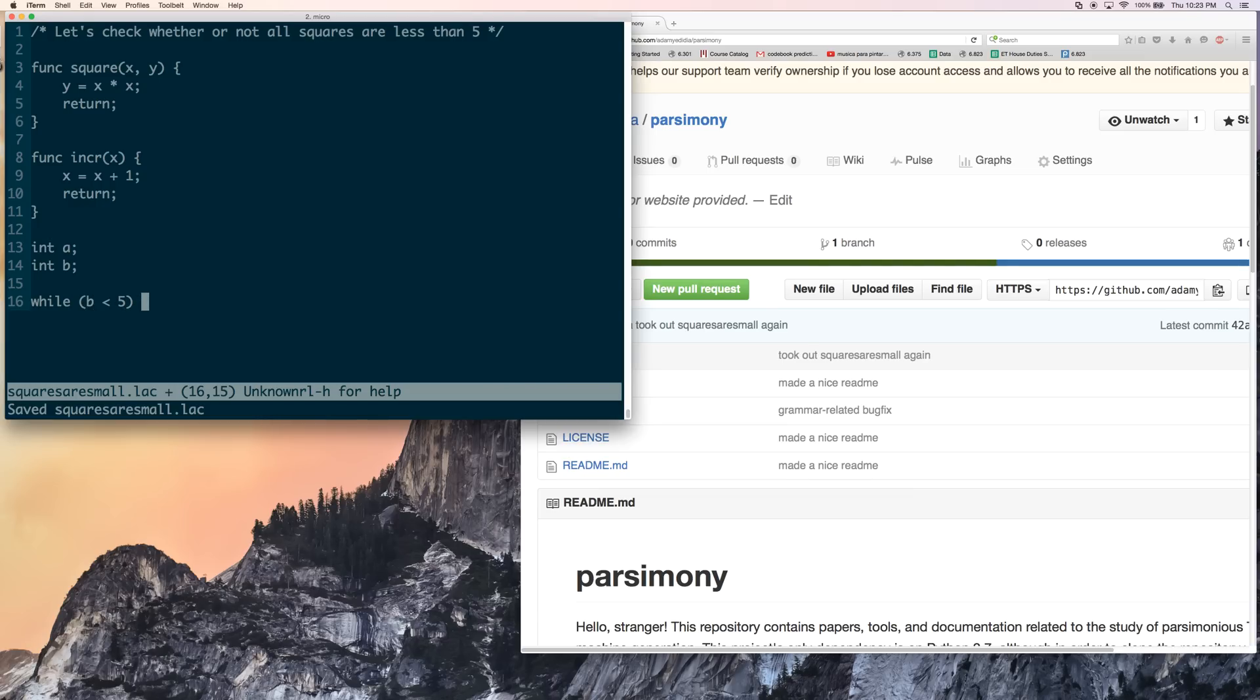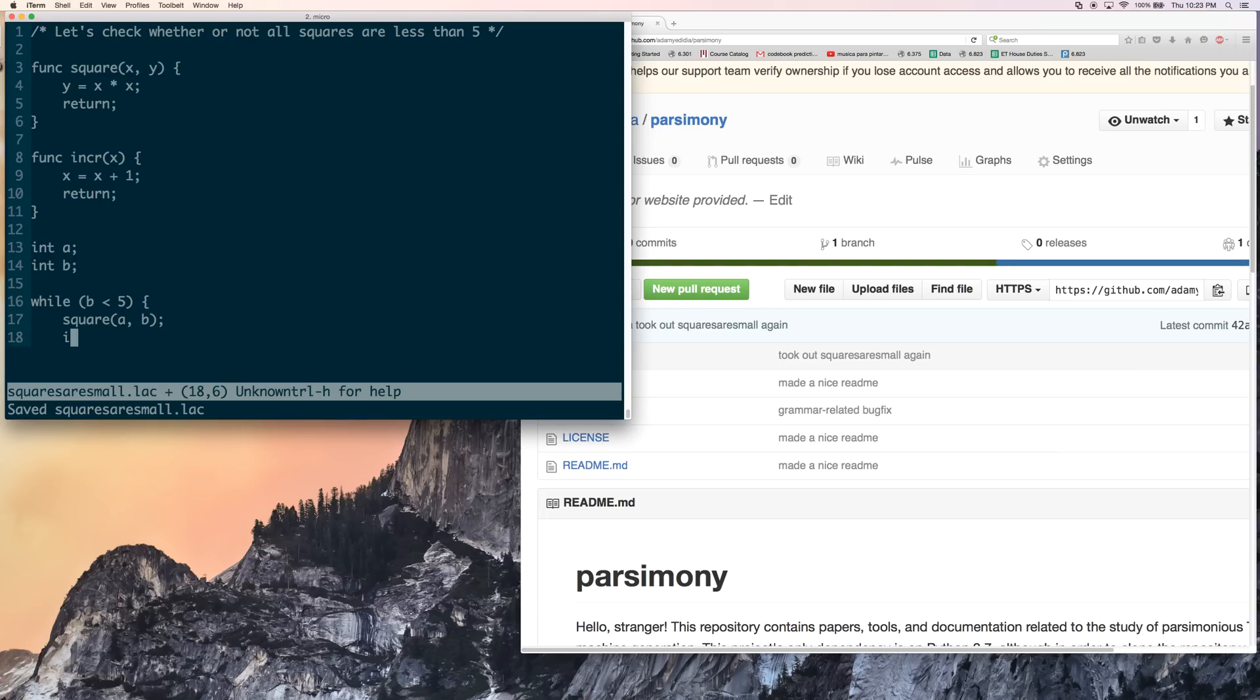And now we're going to say, okay, so while b is less than 5, we're going to do square of a, b. So in other words, we're going to square a and load the result into b. And then we're going to increment a.